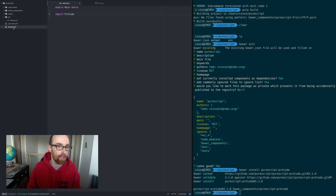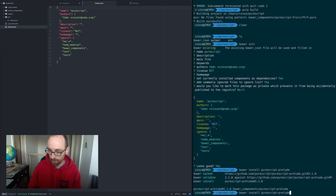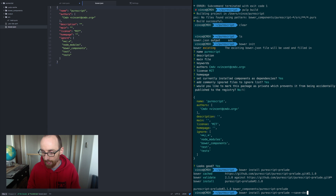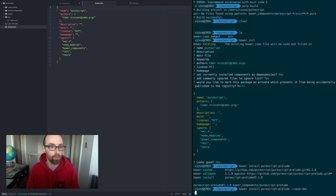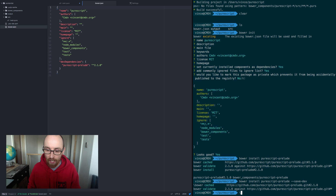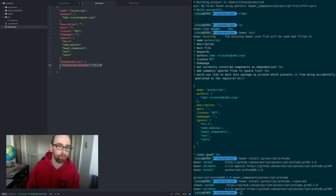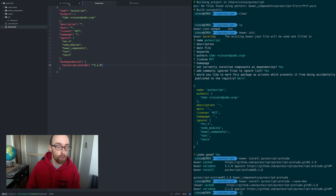How do you check that the install worked? We go back to the bower.json. We ran it with --save-dev, which saves it to our bower.json. And there you go — you can see it's been added. It's version 2.1.0 — that's the PureScript prelude version we've got.